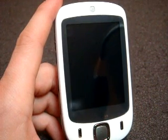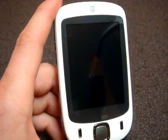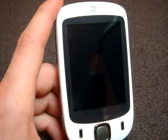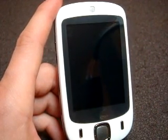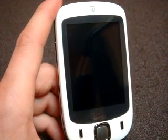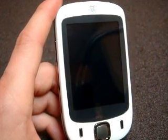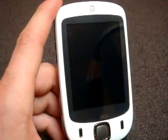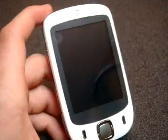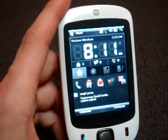Hey guys, it's Brandon Miniman from Pocketnow.com, and this is part one of the software tour of the Verizon XV6900. We're going to take a look at the programs that are included on the device, and in part two, we're going to take a look at Touch Flow, including flick scrolling and other touch enhancements. I could use the stylus to operate the device, but it's an HTC Touch, so why don't I use my finger?